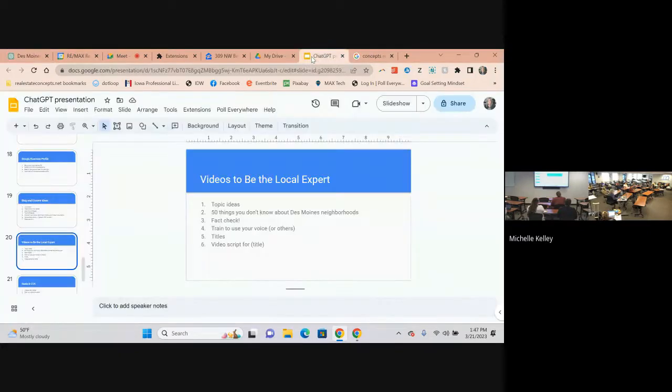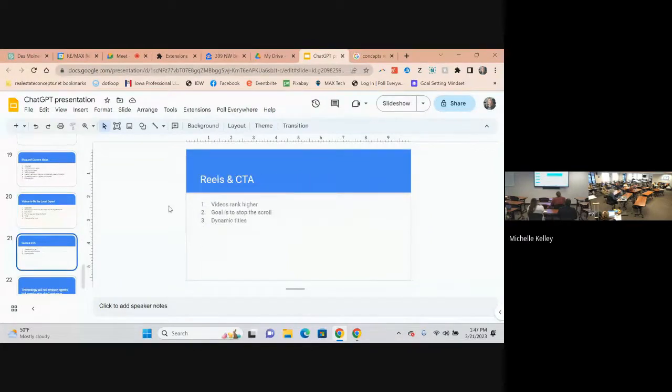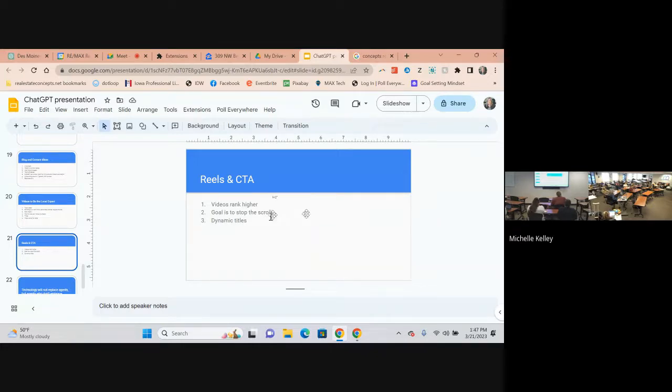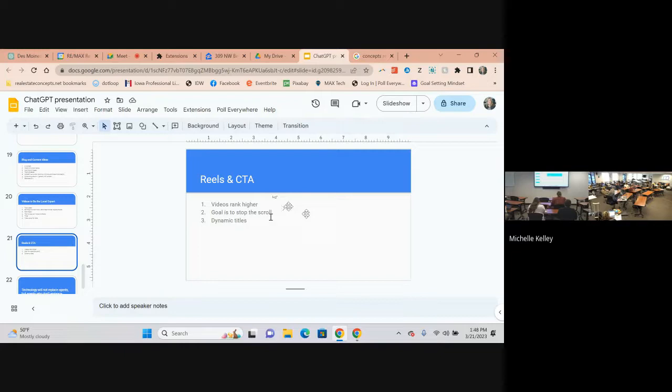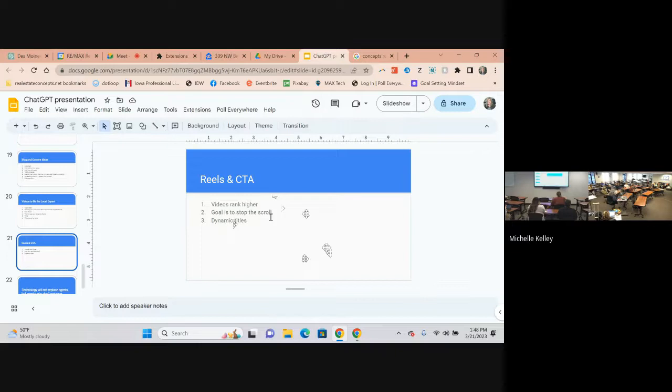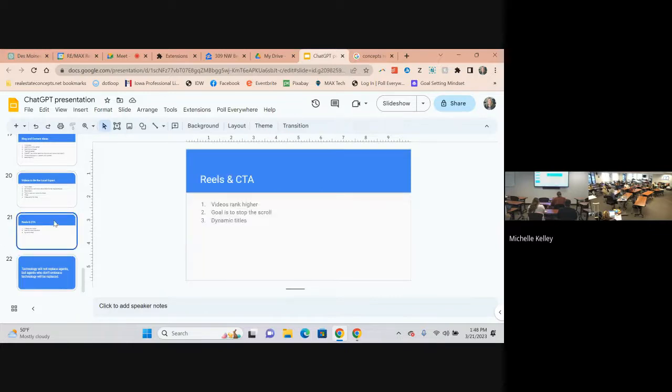Reels and call to action. Videos always rank higher and so we want to make sure that we're comfortable with those. The goal is always to stop the scroll, so using really good titles so that as people are scrolling through things they're going to stop and take a peek at it. You could even ask ChatGPT what is a dynamic title or what is a title that will stop someone for this topic.